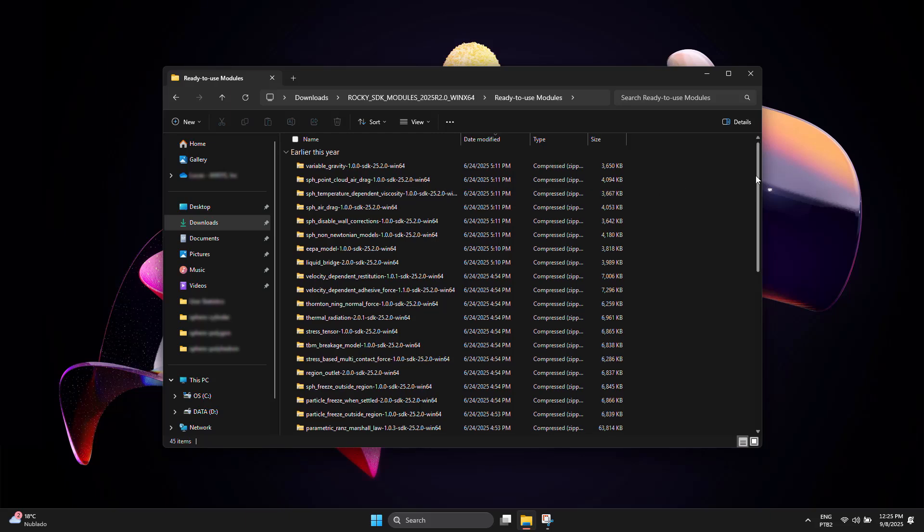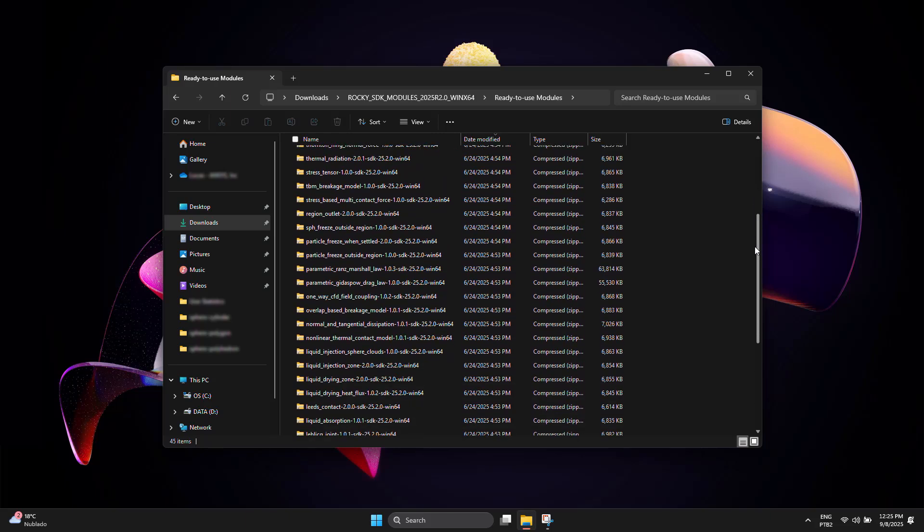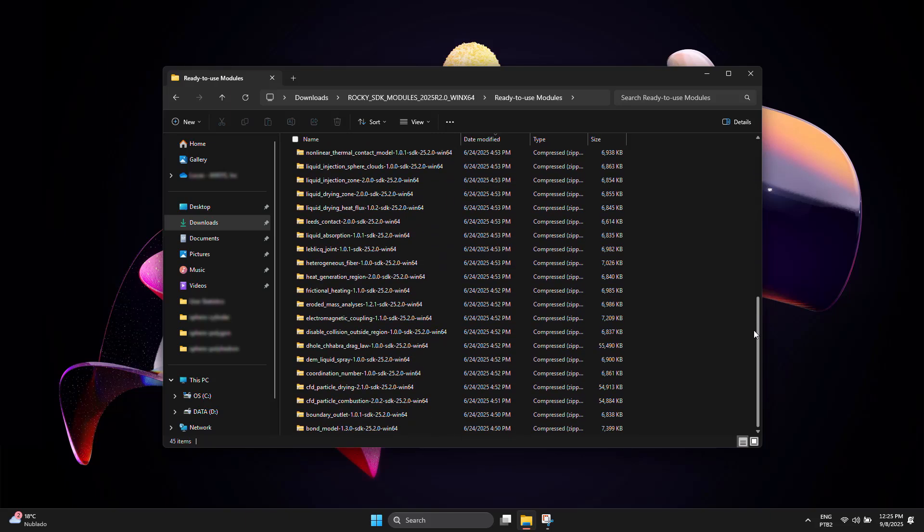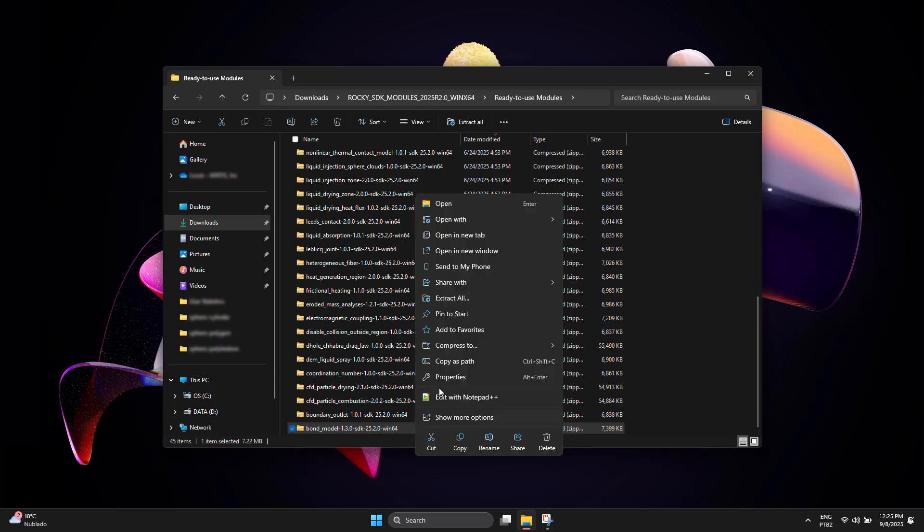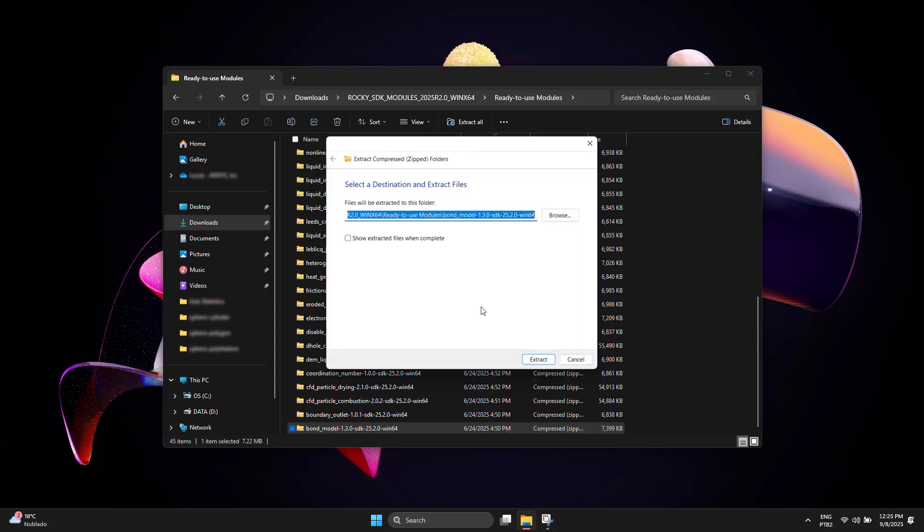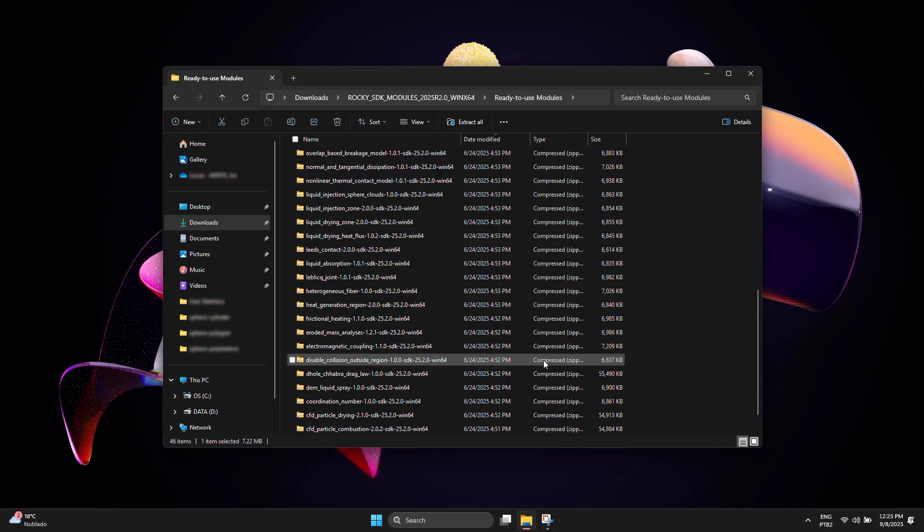In here, you will find all available modules in .zip format. Extract the one you want into a directory of your choice.